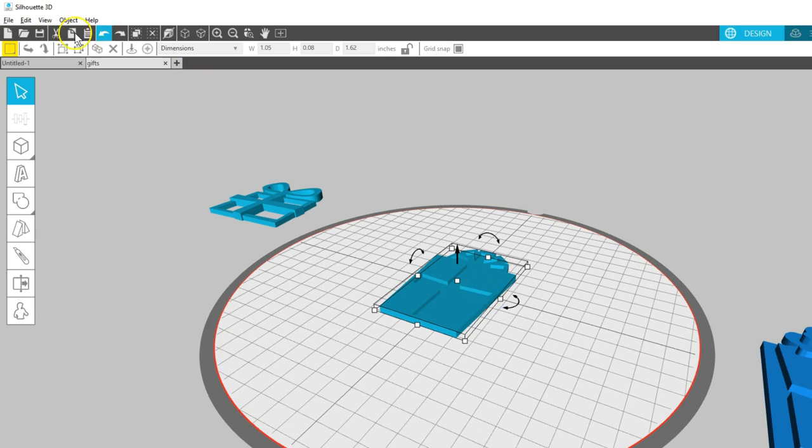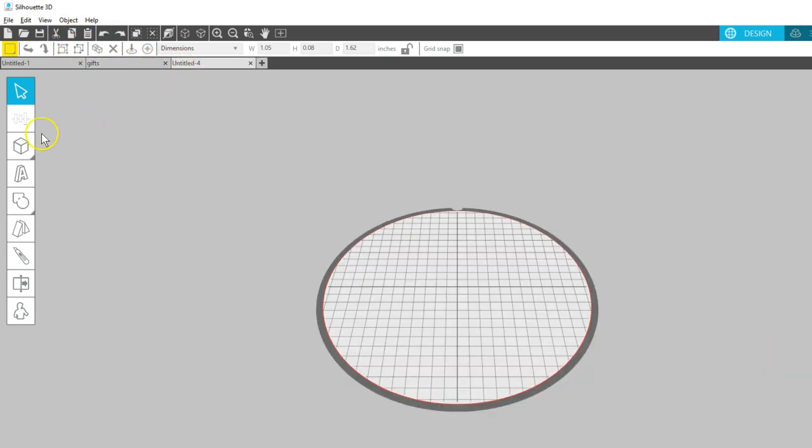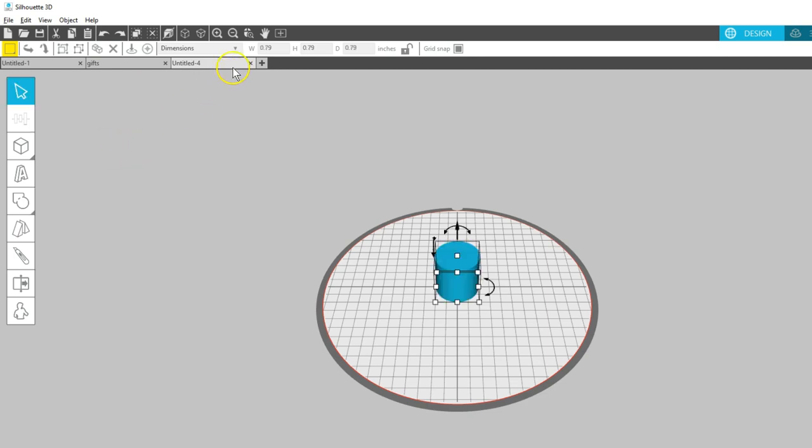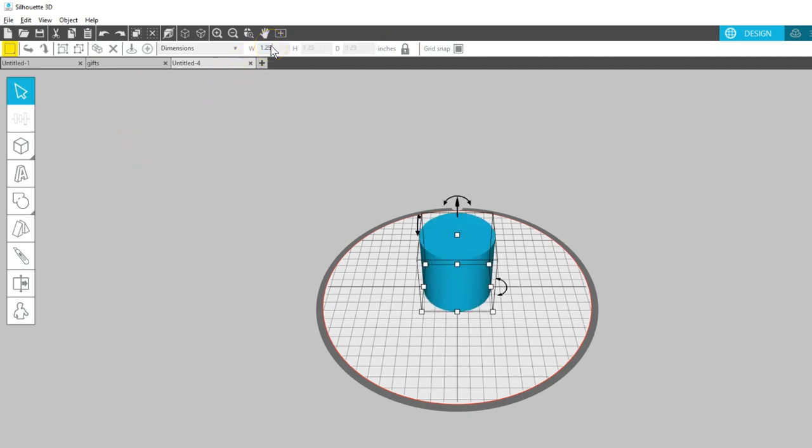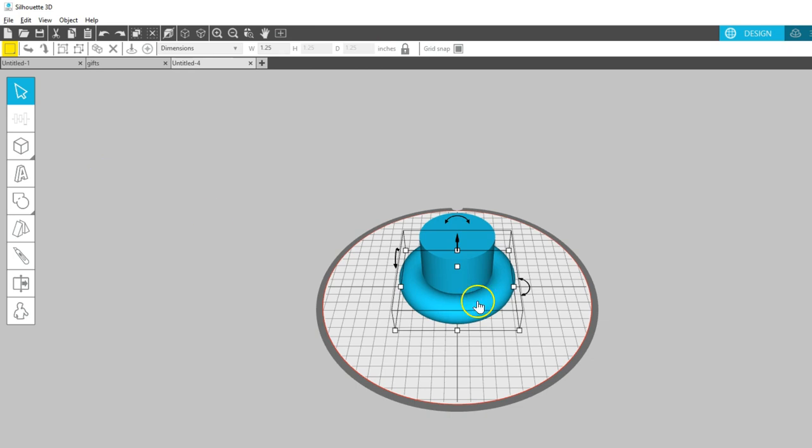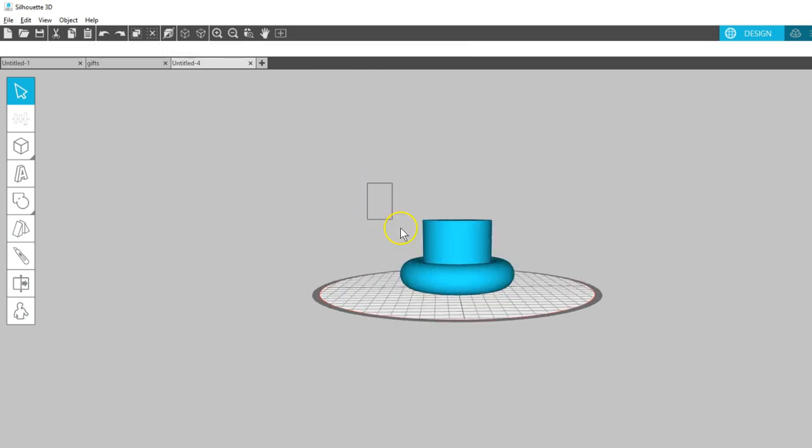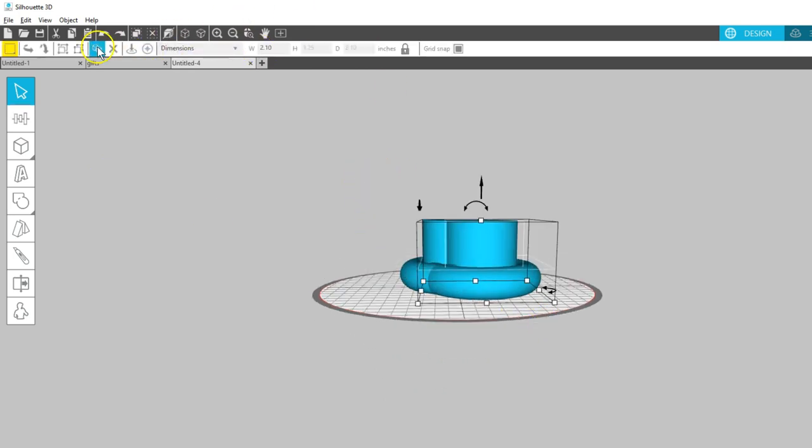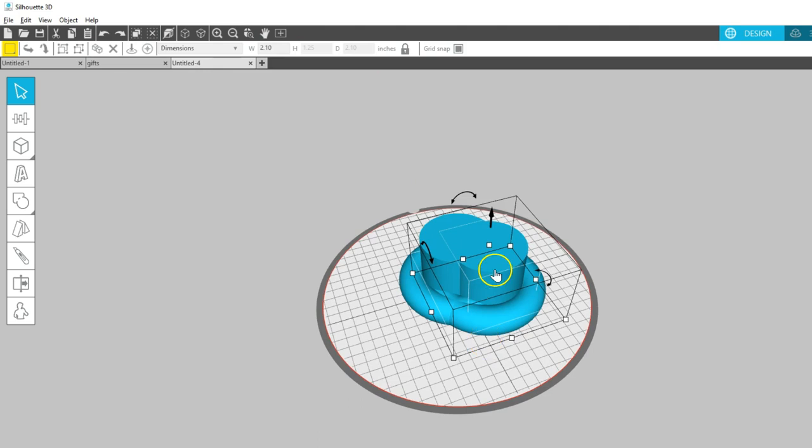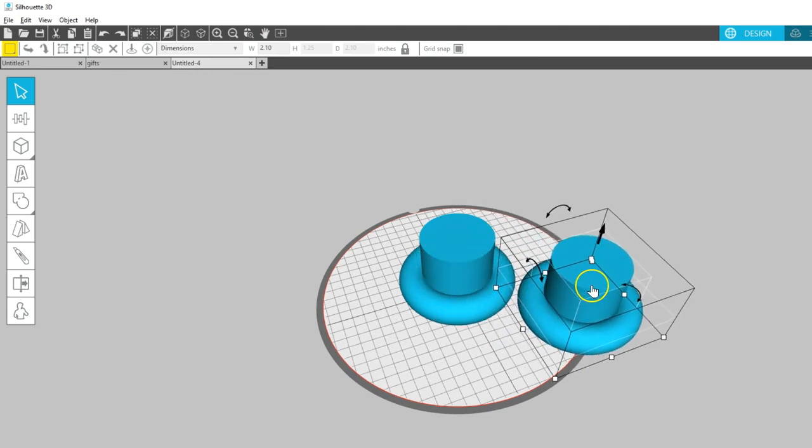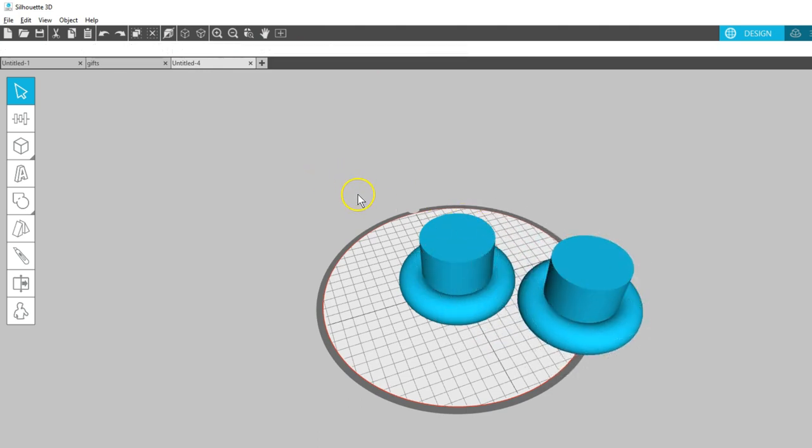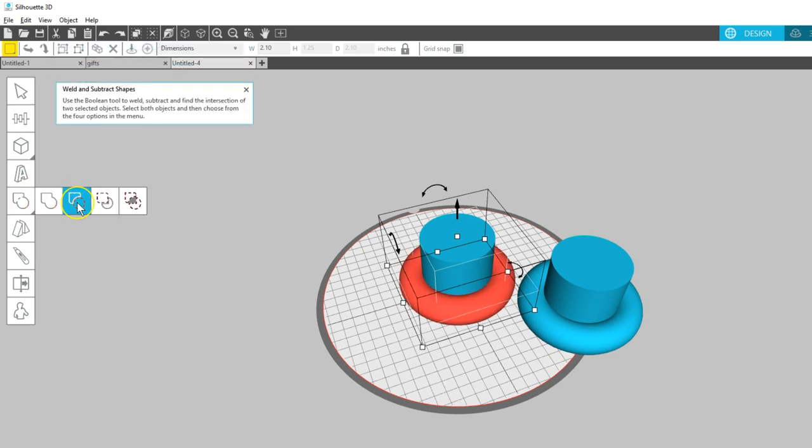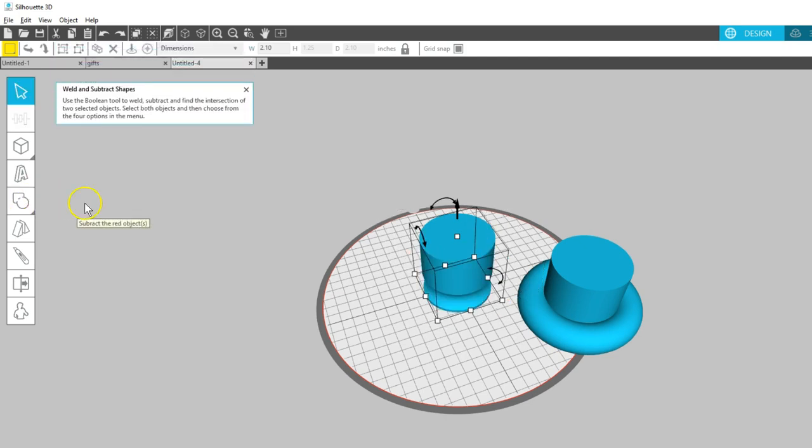You may need to use the second Subtract choice depending on the order you create or open your objects. I'll create and overlap these cylinder and torus shapes, then make a duplicate. Using the different choices will result in different final shapes, which makes it a fun design tool.